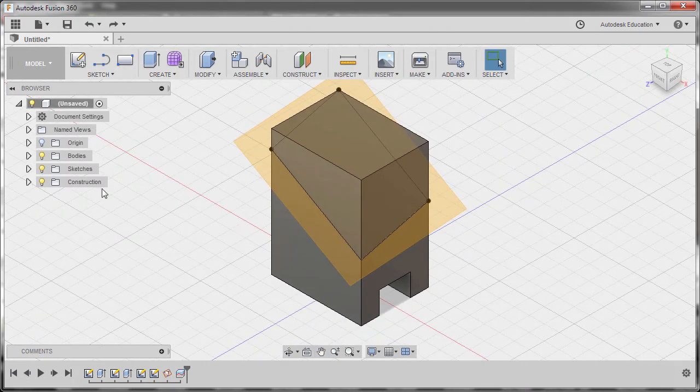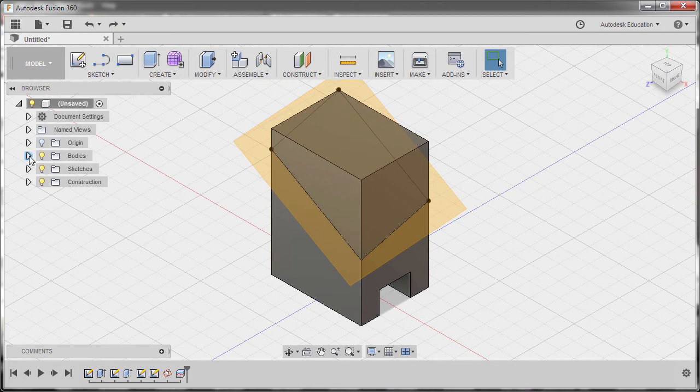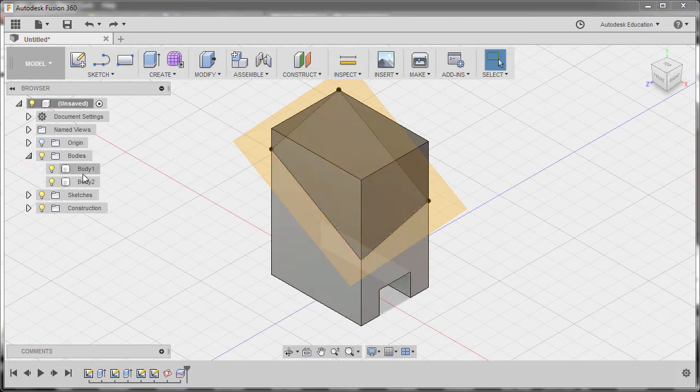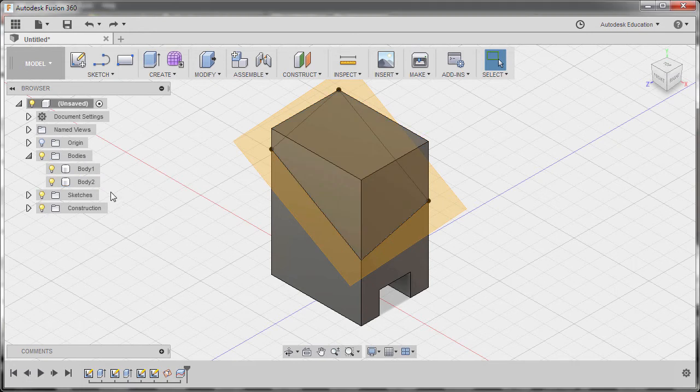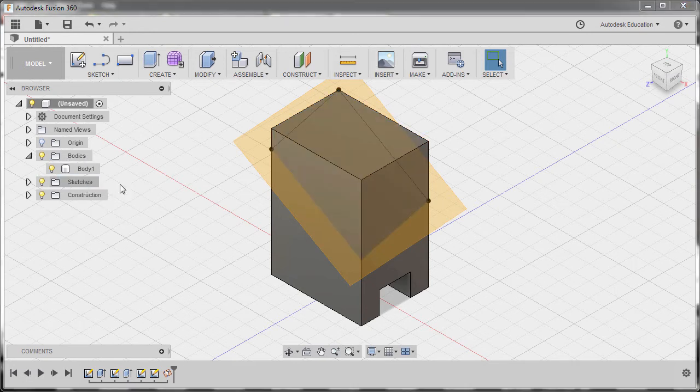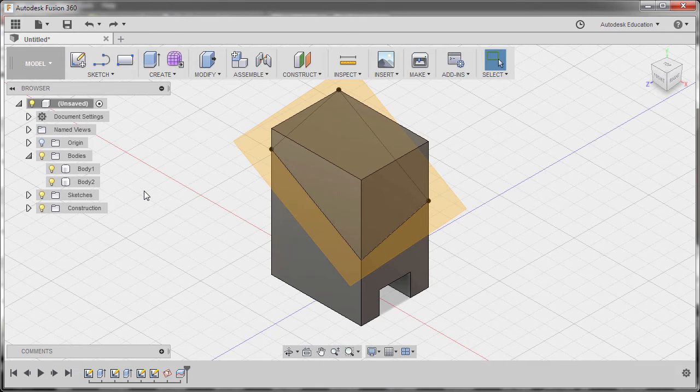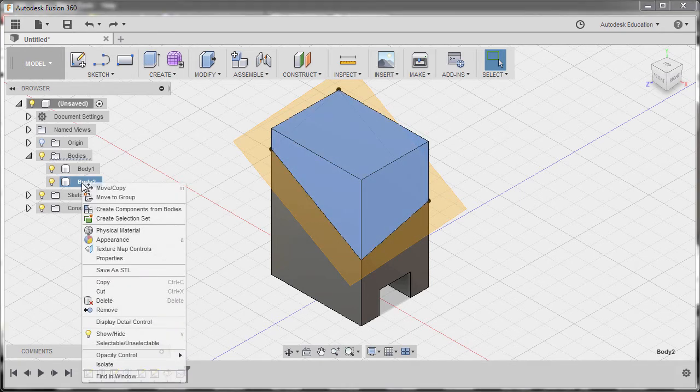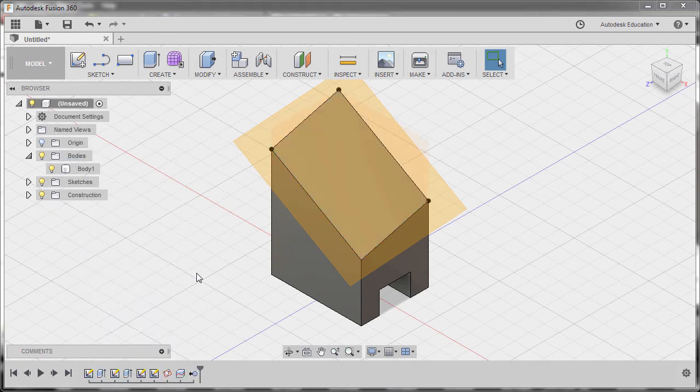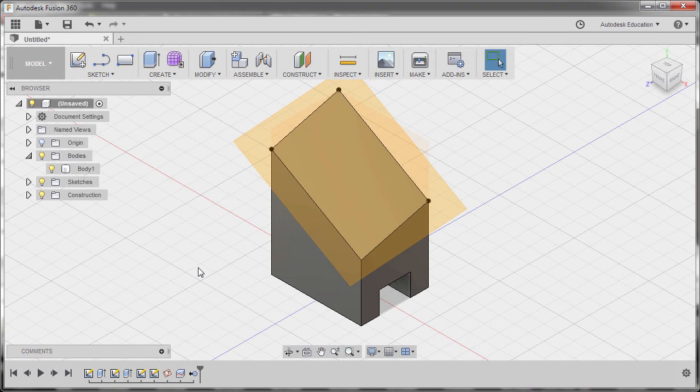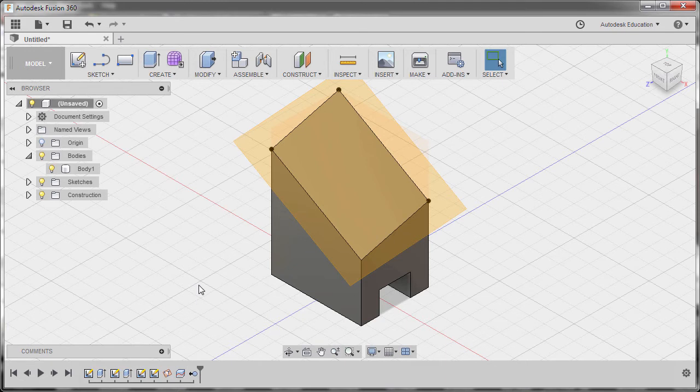Next, let's head to our bodies and expand this folder. Now, instead of deleting this body and hitting the Delete key, the disadvantage is you are permanently deleting the body. Instead, let's right-click and select Remove. The advantage for this command is we can recover our body if ever we will need it in the future.